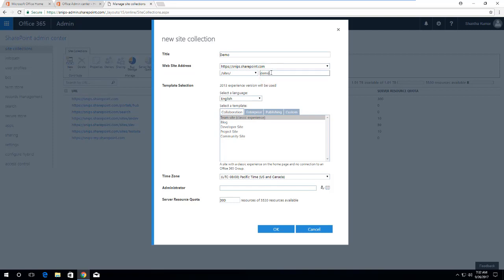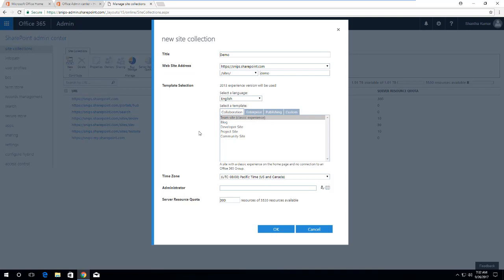You can select any language and then you can select the team site as a template. Here we have team site as classic experience because there are two types of team site available in SharePoint online now: team site for classic experience and team site for modern UI. From the SharePoint admin center we can only create a classic experience team site for now, so click on this.